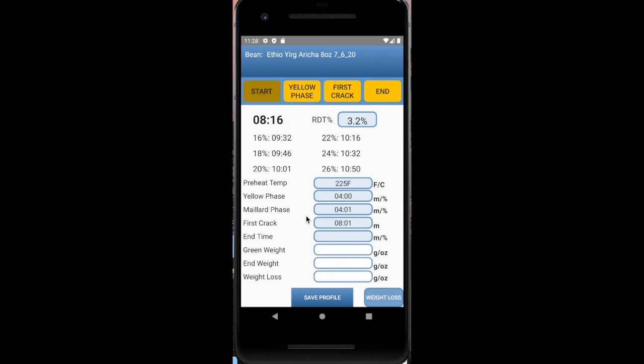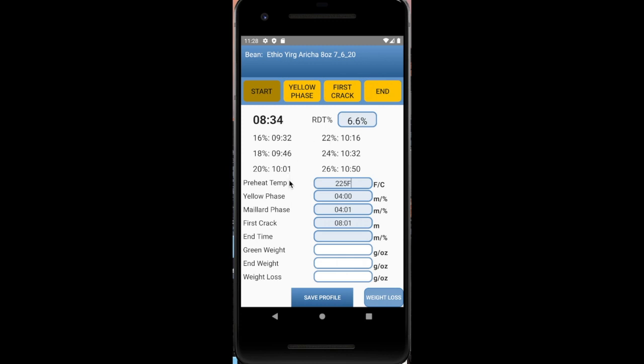You notice where it has the Maillard phase recorded. It has a yellow phase. It has the first crack recorded for you. And the live timer, the roast development timer is started. So it keeps going live. And those ones below will let you know when to stop the roast.